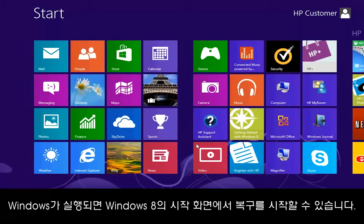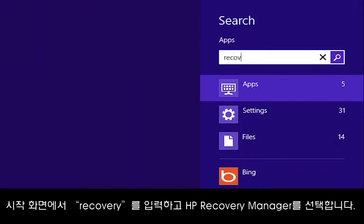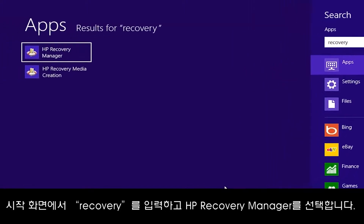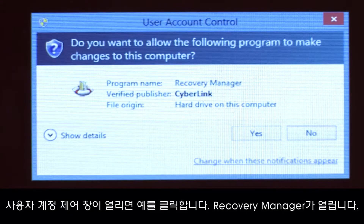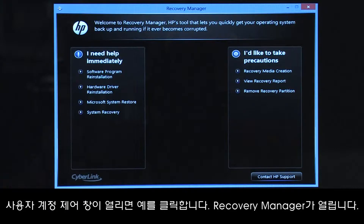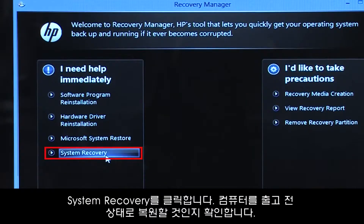If you can open Windows, you can start a recovery from the Windows 8 start screen. From the Start screen, type Recovery, then select HP Recovery Manager. If a User Account Control window opens, click Yes. The Recovery Manager opens. Click System Recovery.